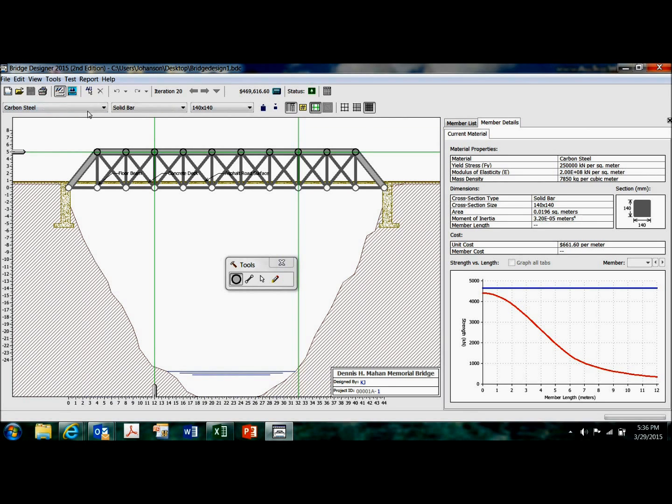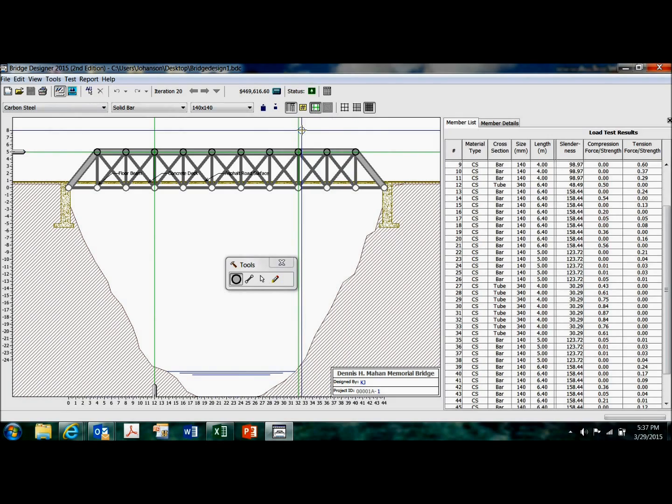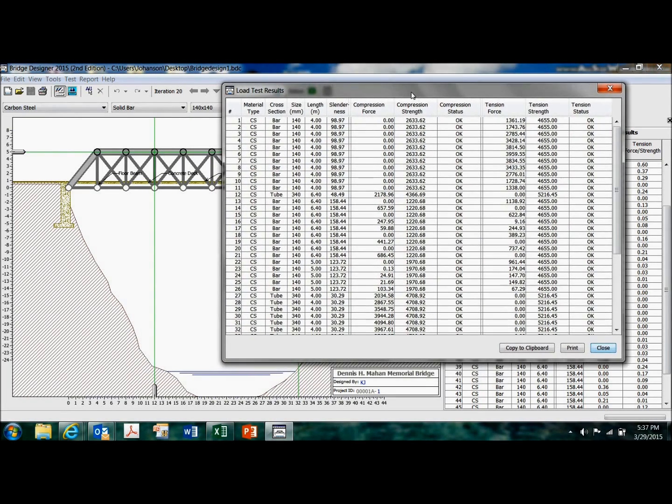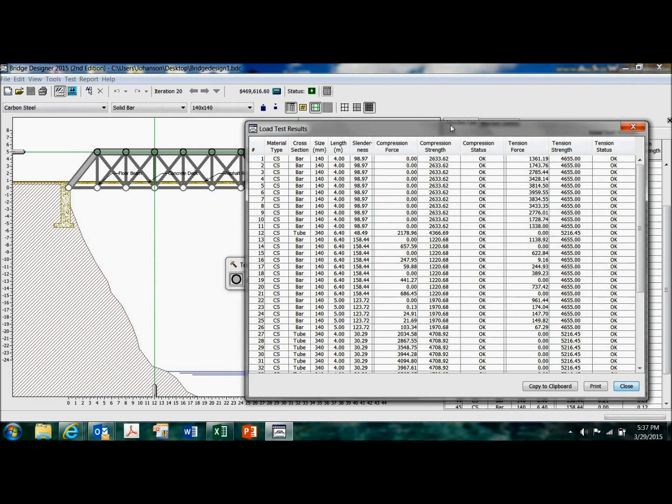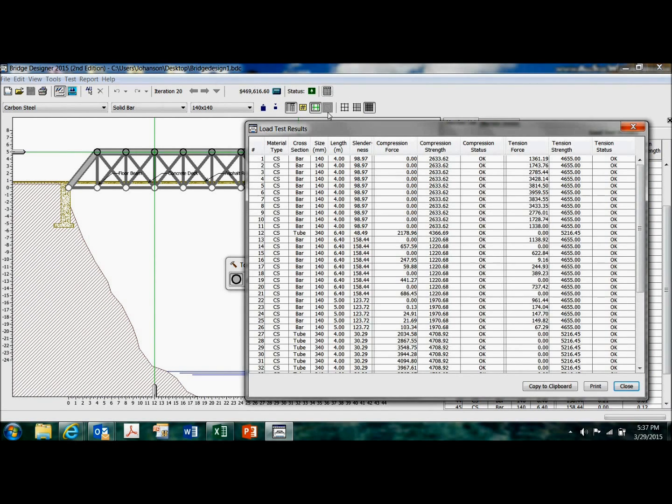Again, you can print all this stuff. All right. This gives you detailed information. What I did is I clicked on this button right here. Load test results.